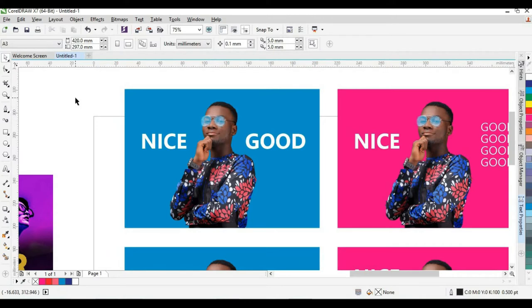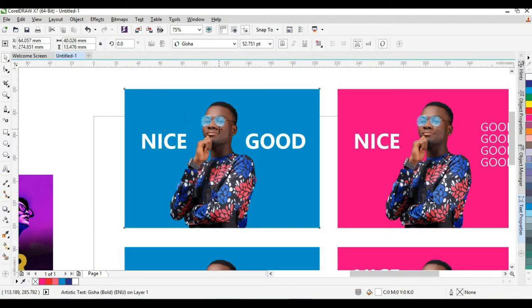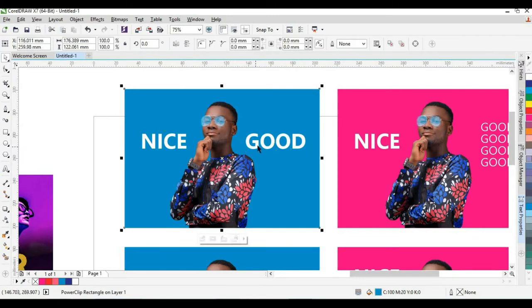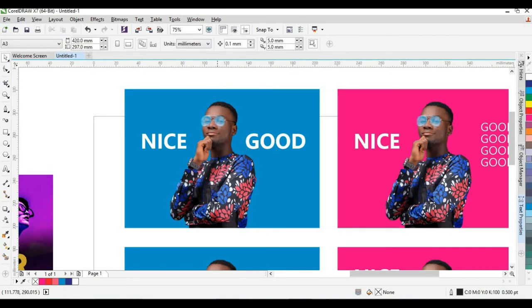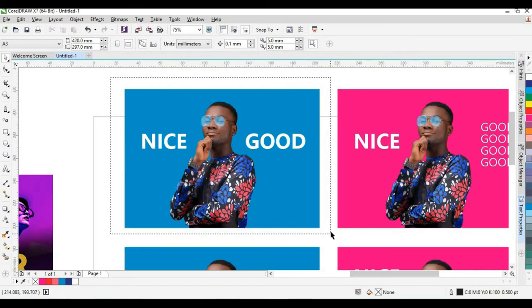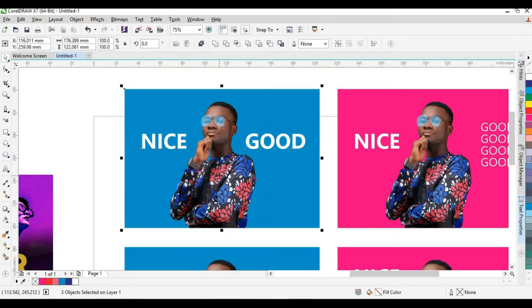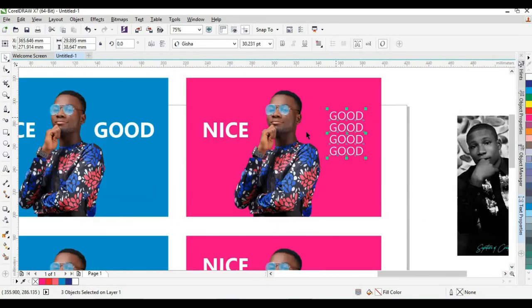Let's talk about symmetrical and asymmetrical balance. Looking at this design, it has three elements — actually two types but three in number: a shape, a text, and a photograph. If I divide this design into two, you will have two different halves of the same size. Each side has part of the photograph and a text, which makes this design a symmetrical balance.